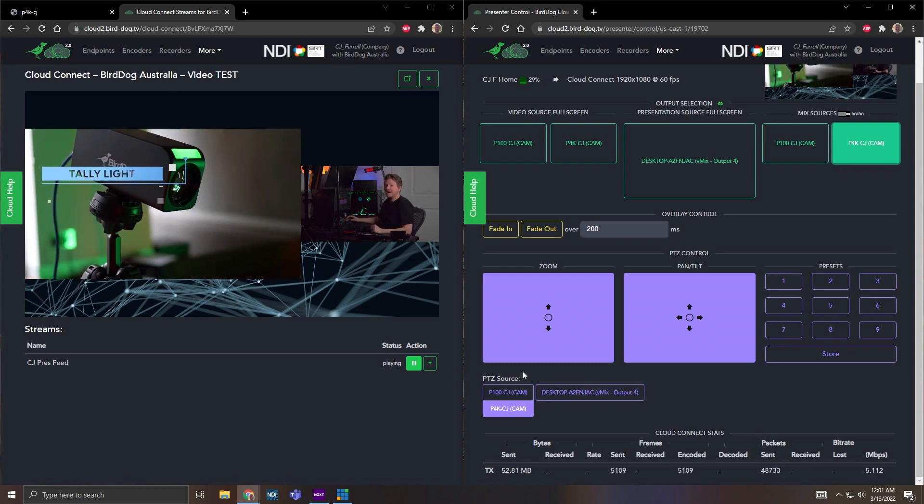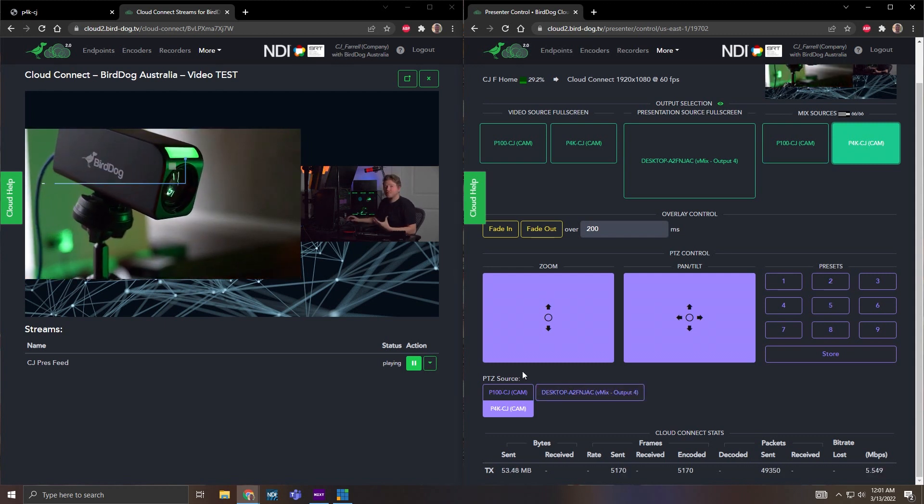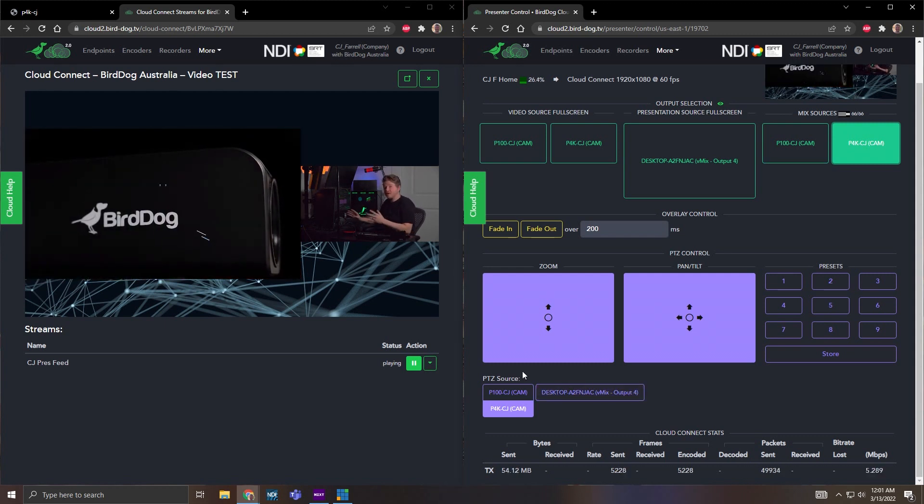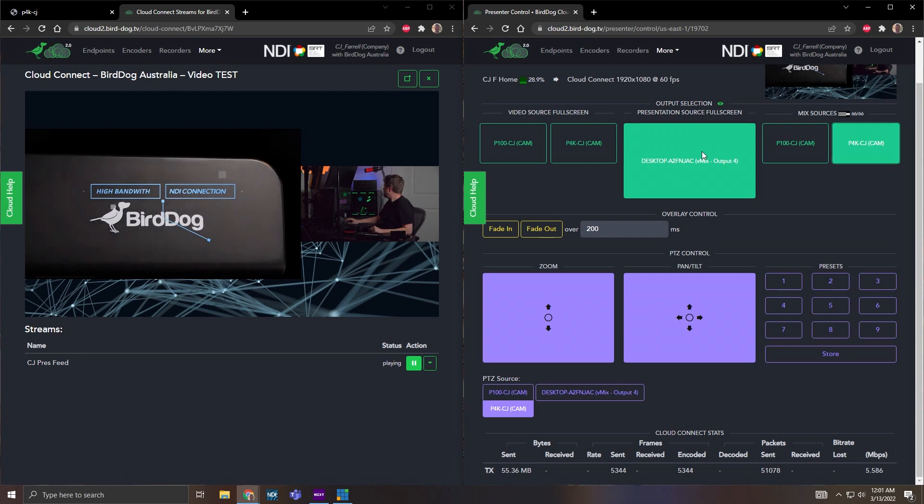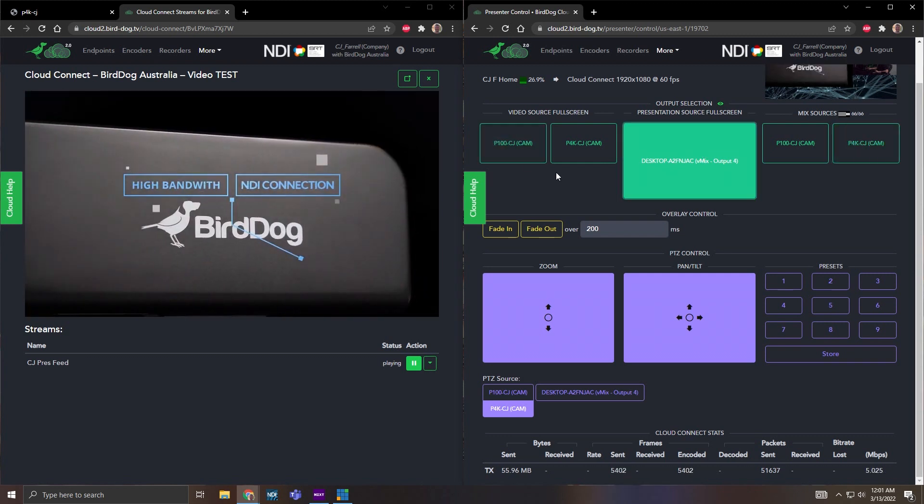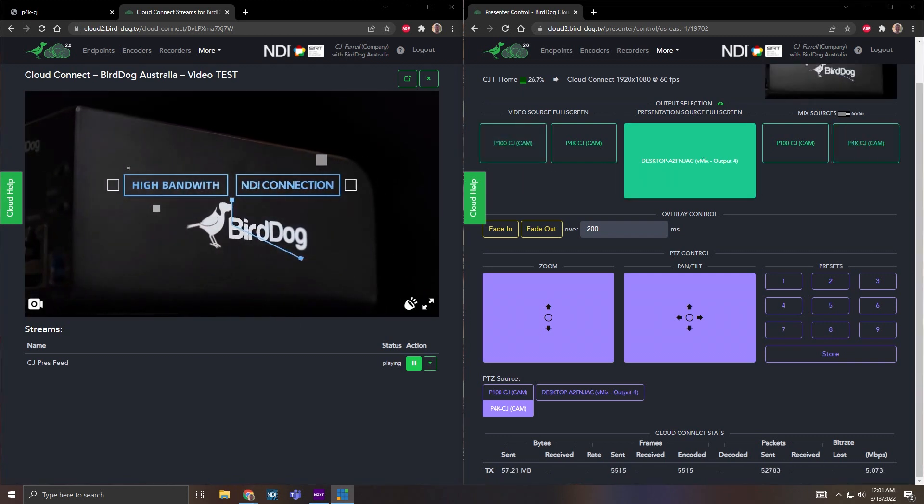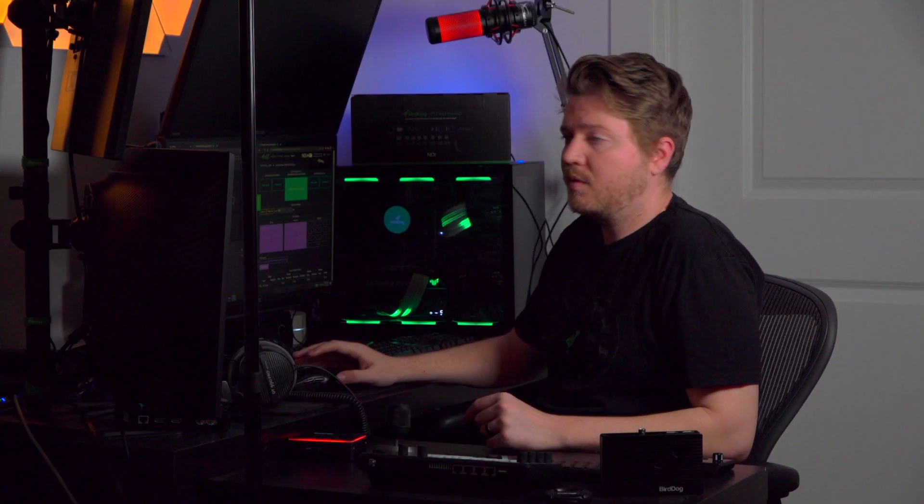It really kind of marries a lot of great features right on a web browser. So that's pretty much the rundown of what presenter control can do. And we hope you guys find this useful and can't wait to see what you all do out in the field.